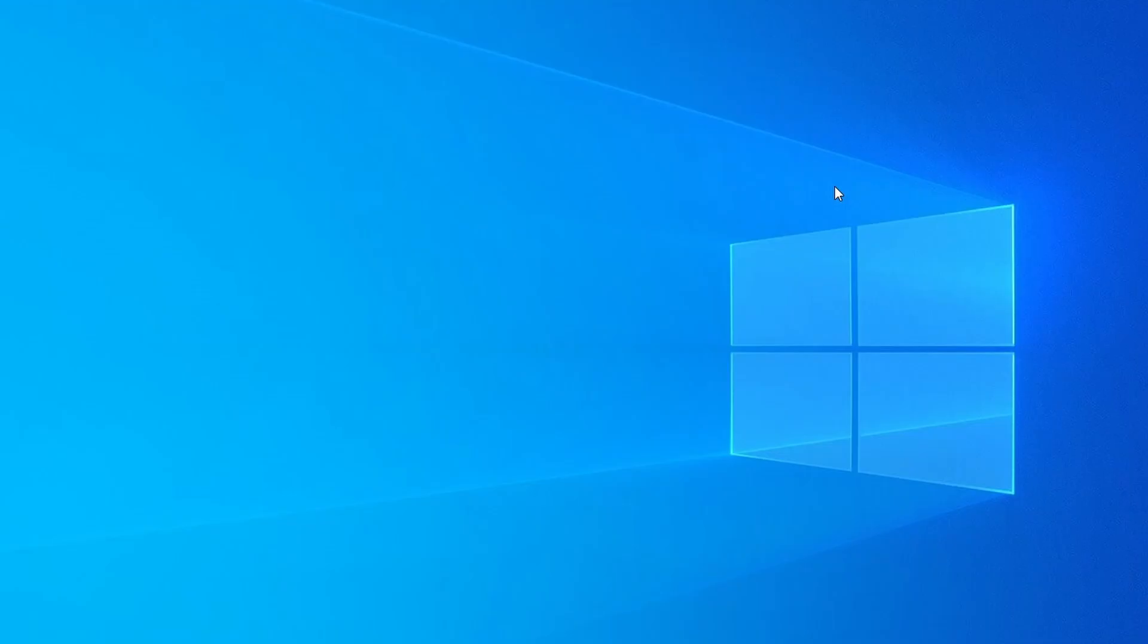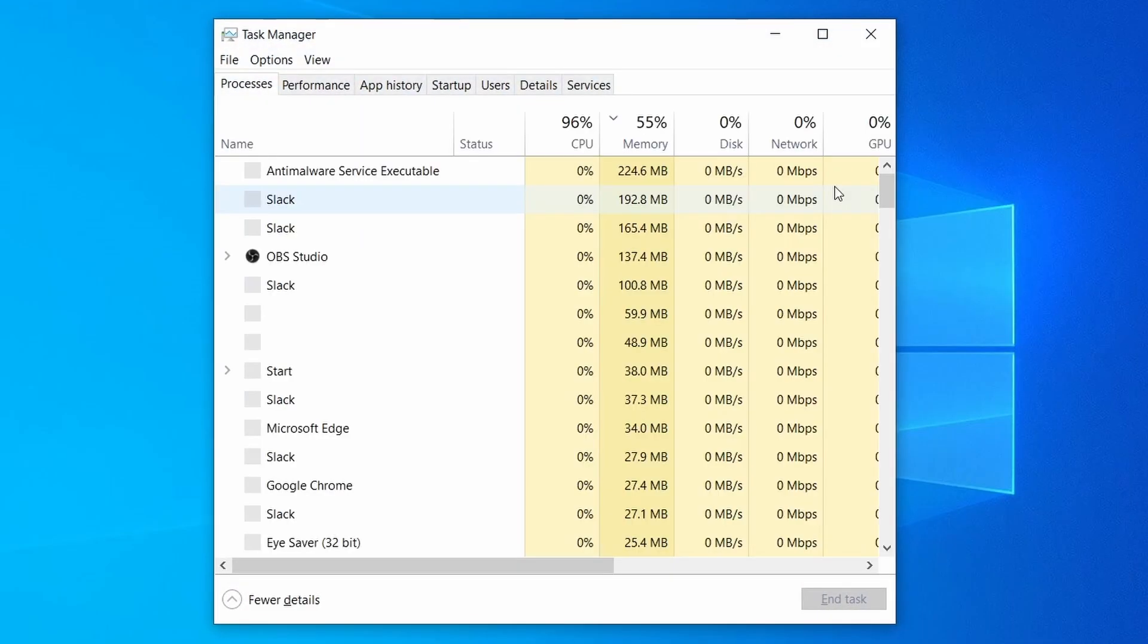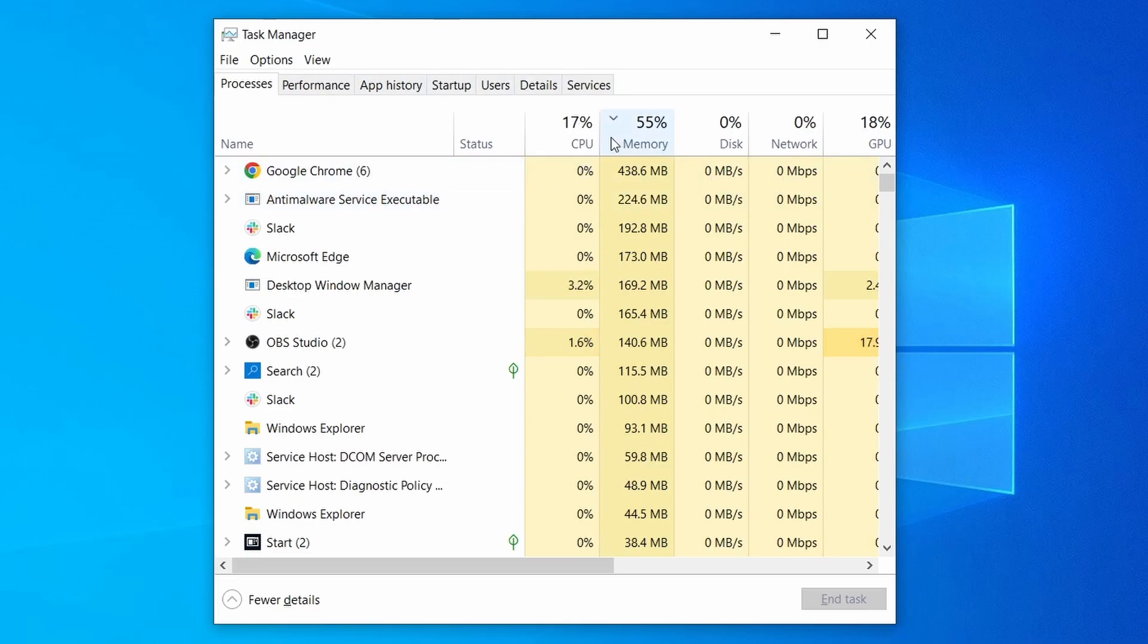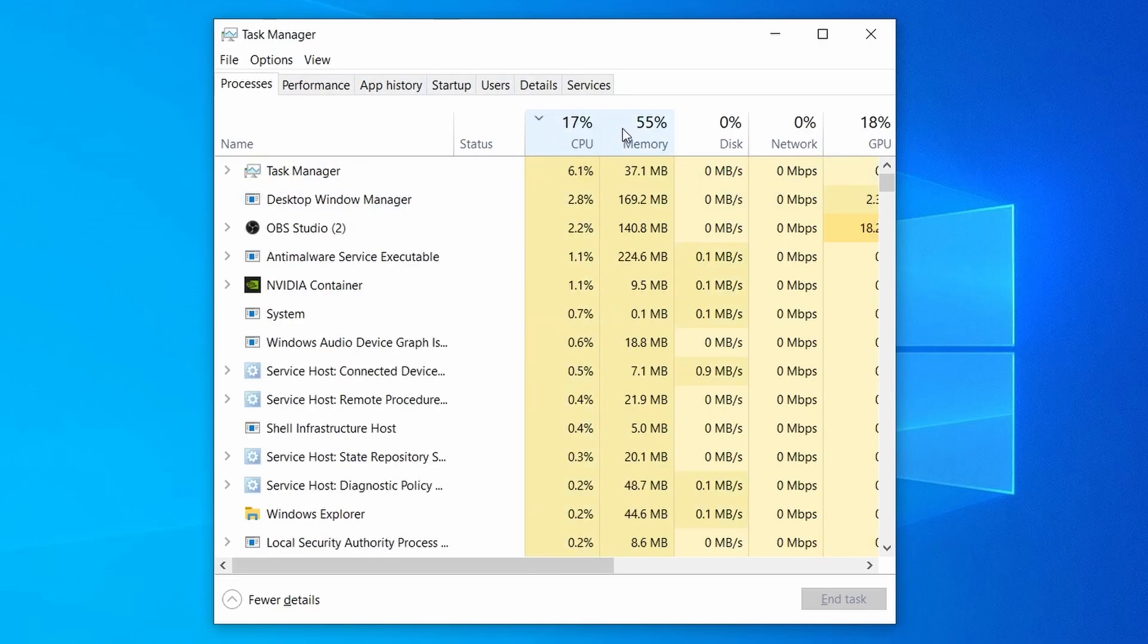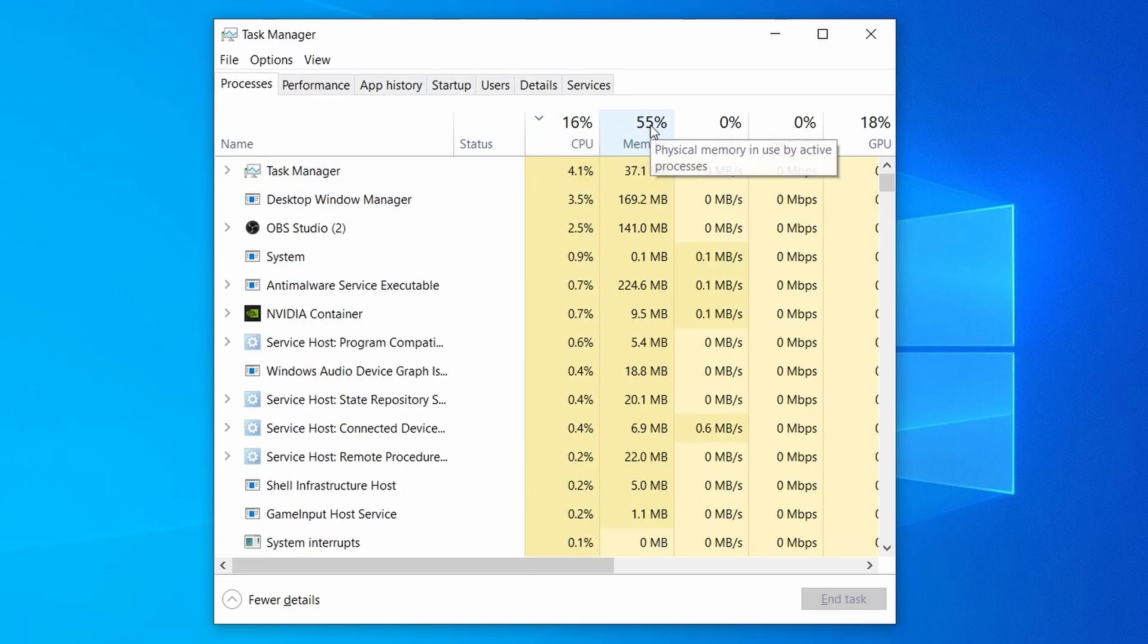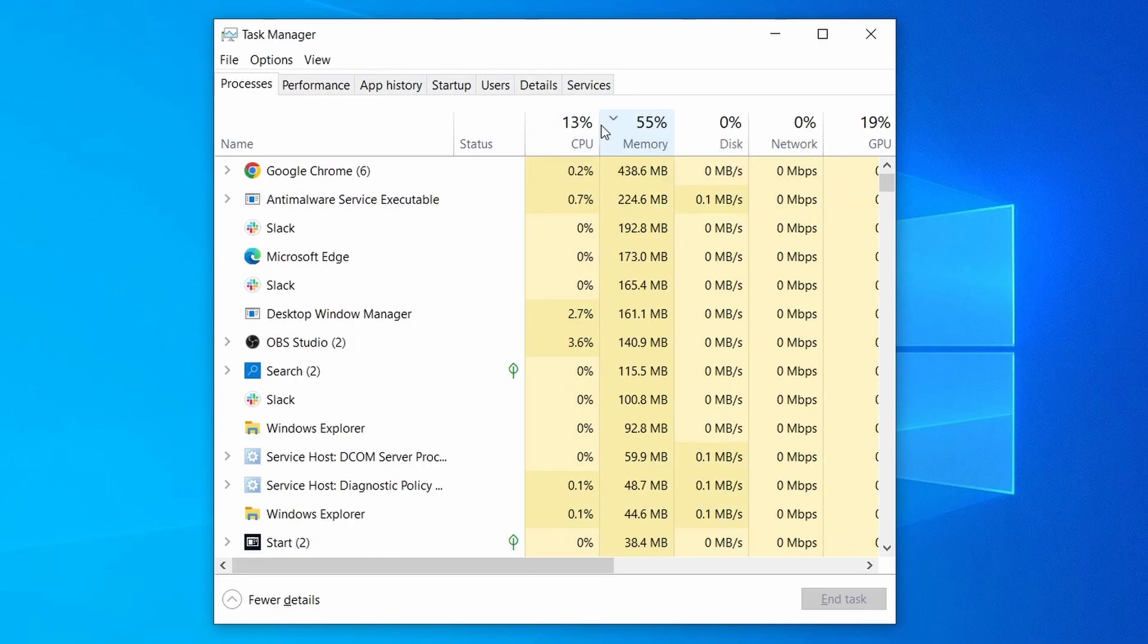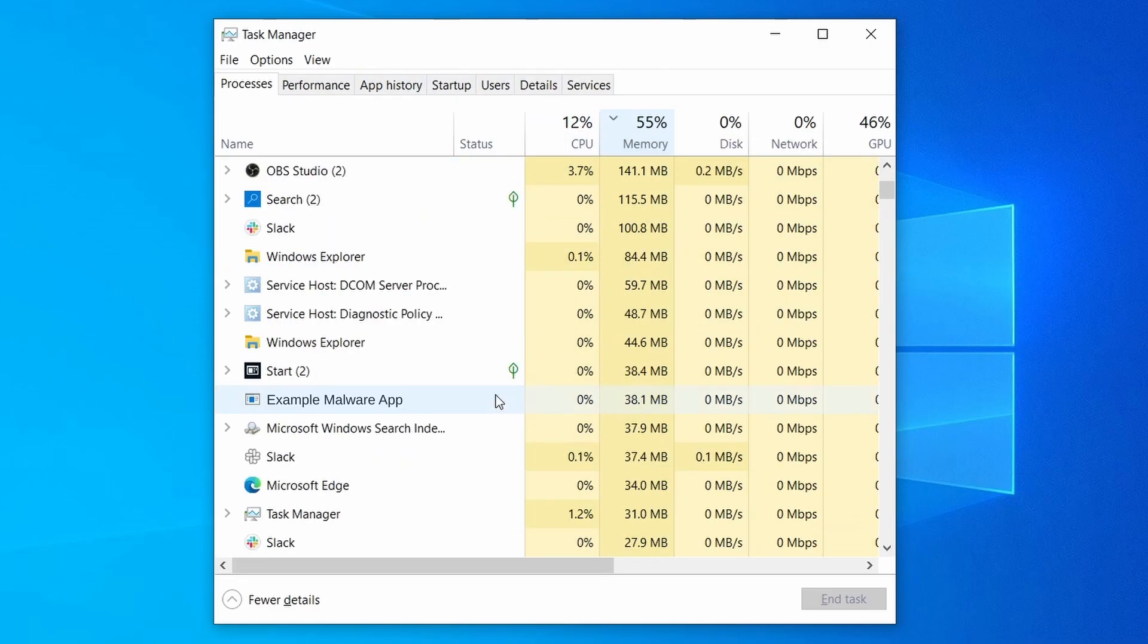Do the same thing with all processes in the task manager that seem linked to the malware. Remember that the process name may differ from what you see in the video, so use your discretion and common sense to decide which ones to target.